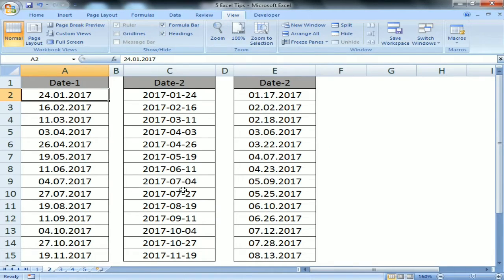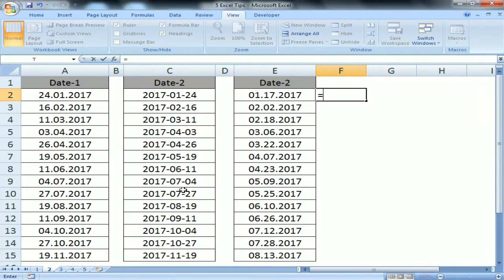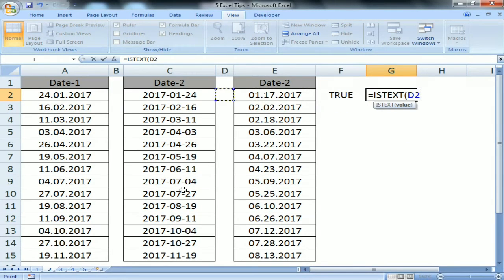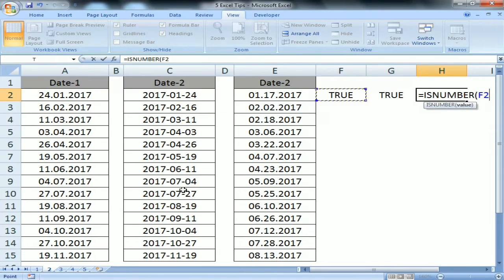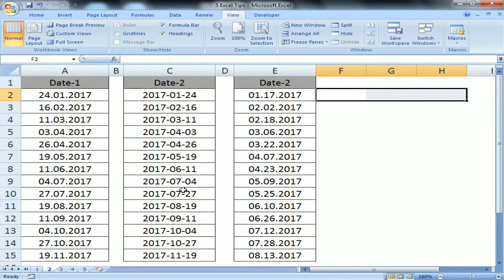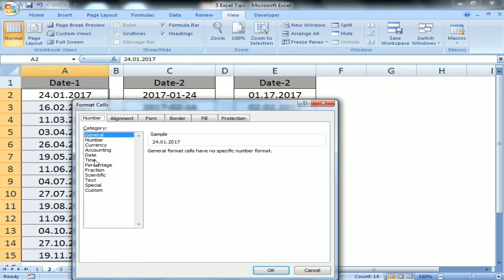Let's move on to tip number two. We have three types of dates, but all three are in text format — not numbers. In Excel, dates are stored as numbers. I'll use the ISTEXT formula on A2 — it shows TRUE. Checking C2 — also TRUE. Checking ISNUMBER on E2 — no, it is not a number, it is text. So all three columns are text.